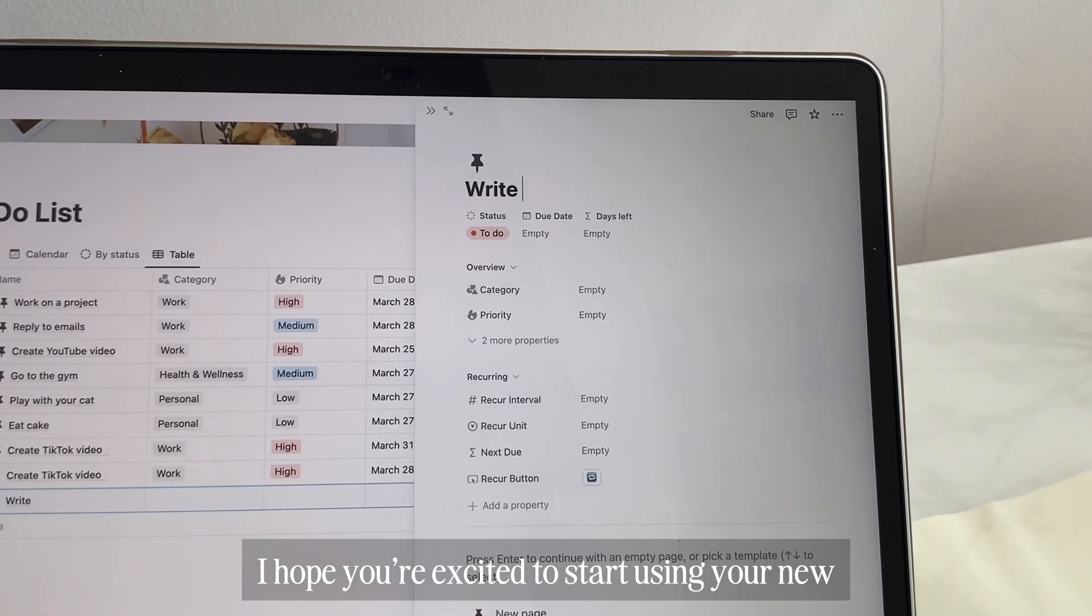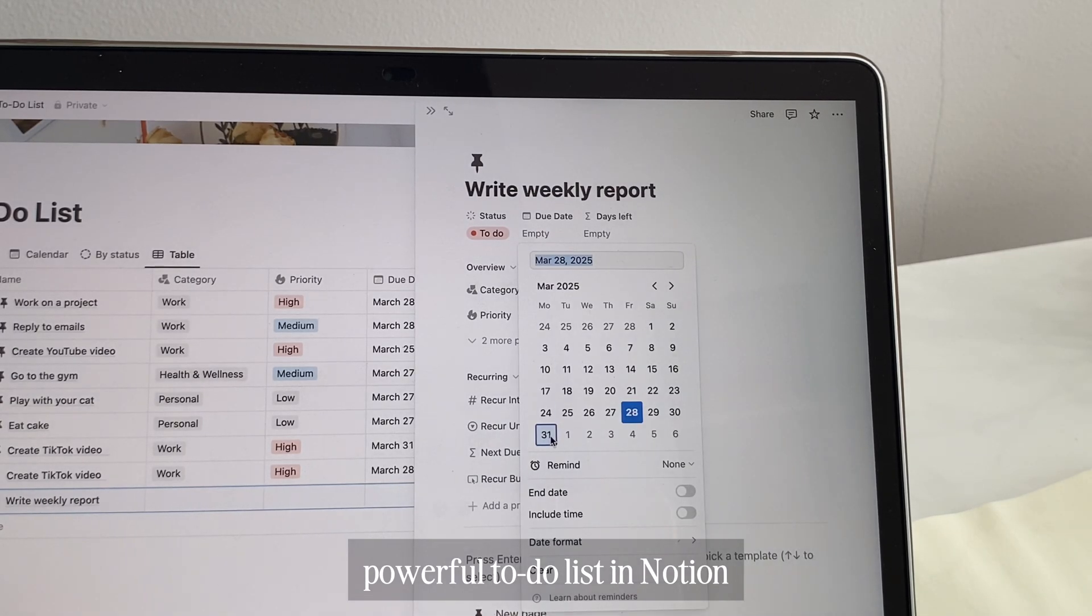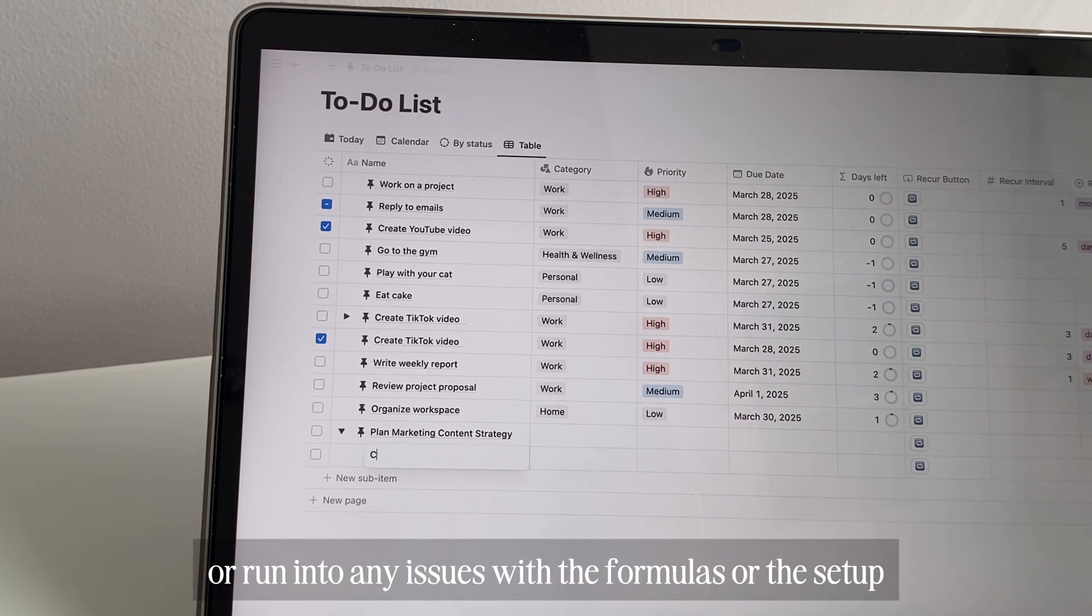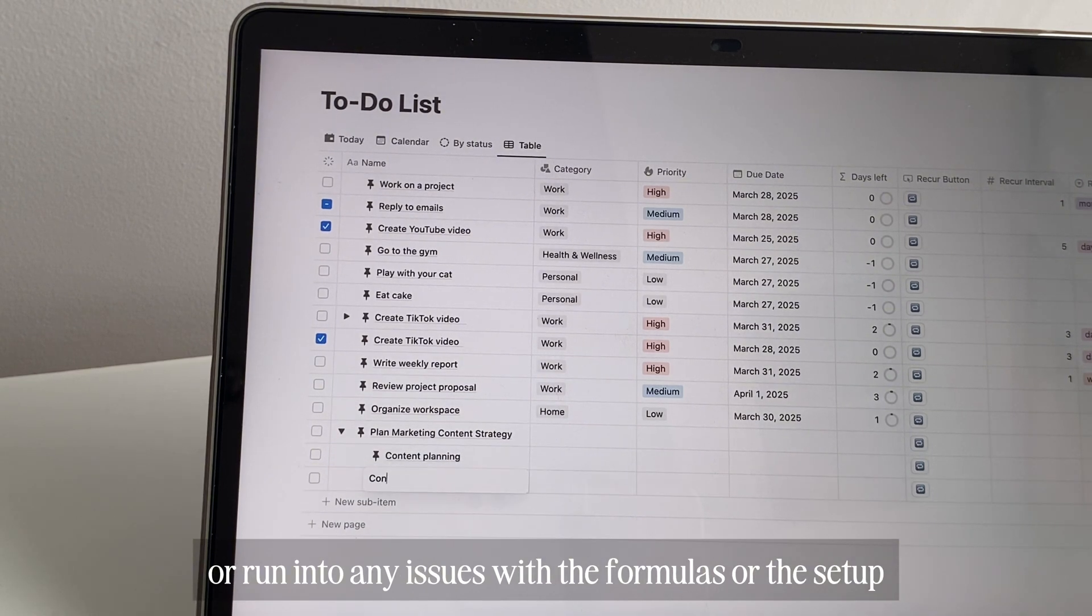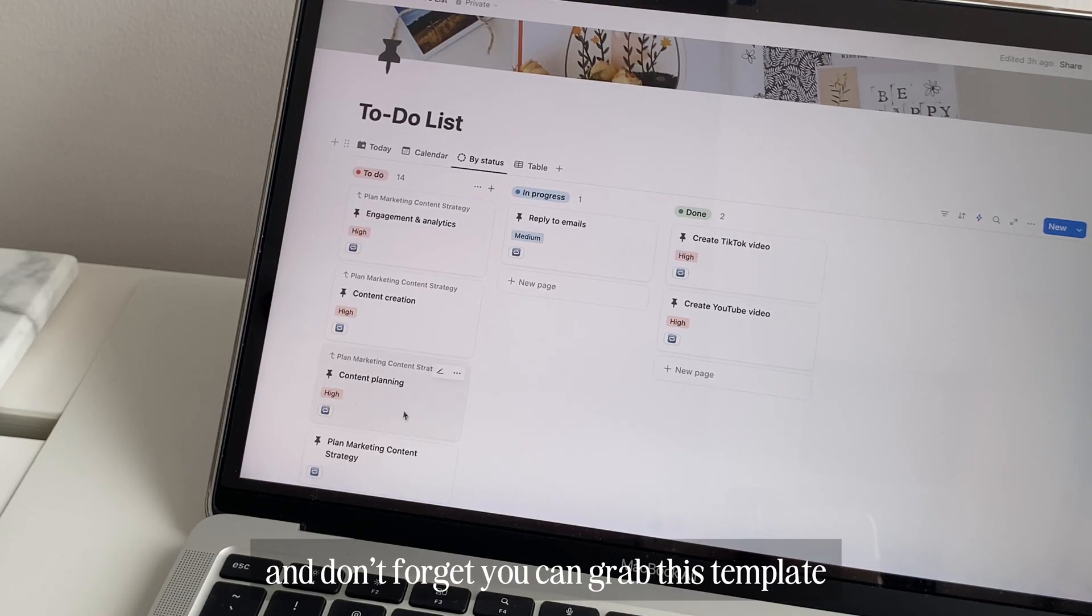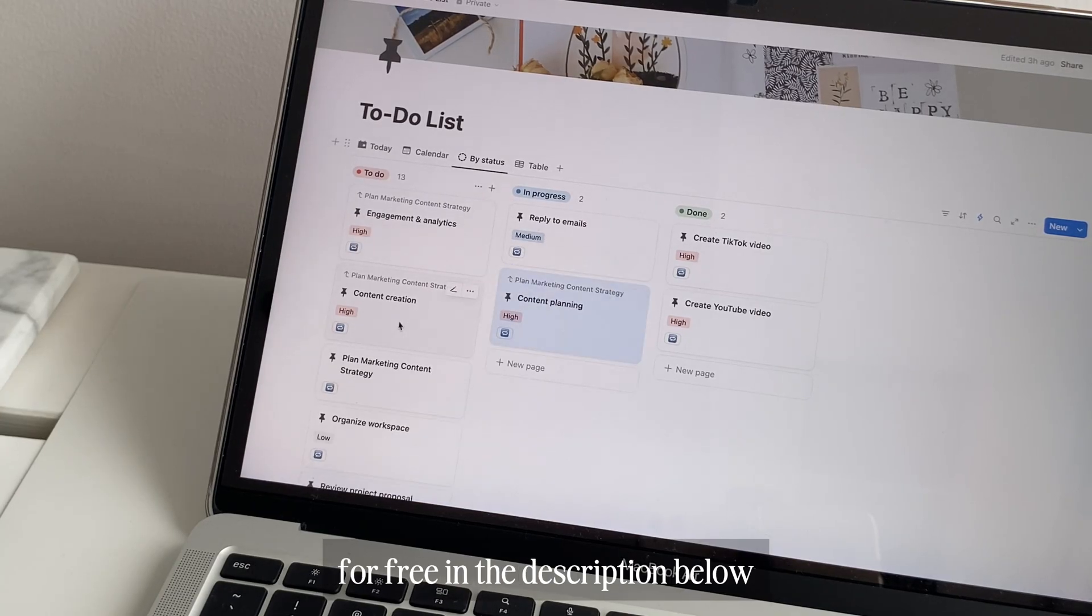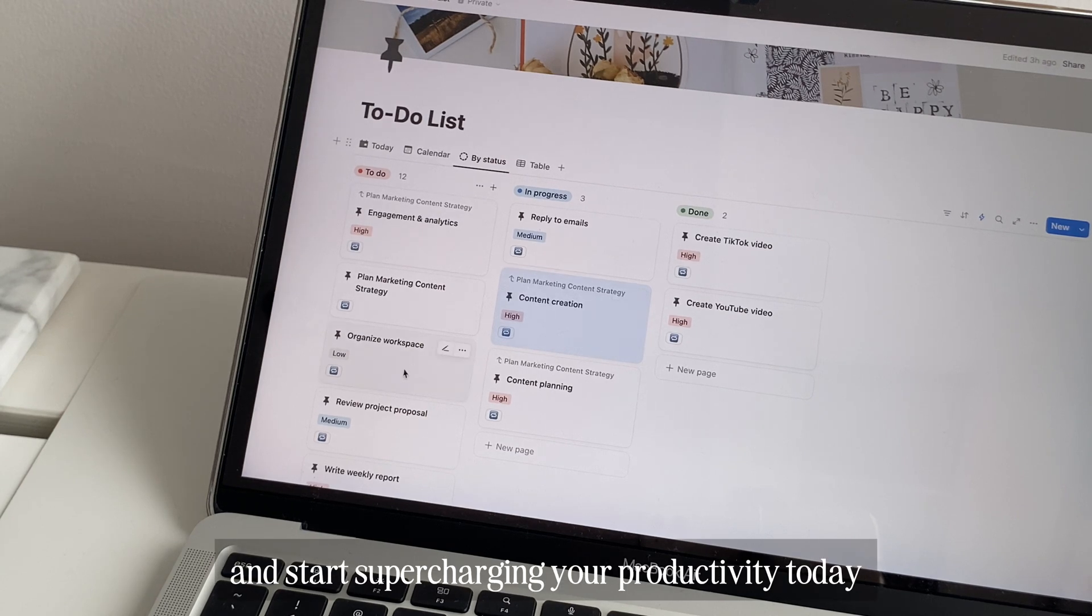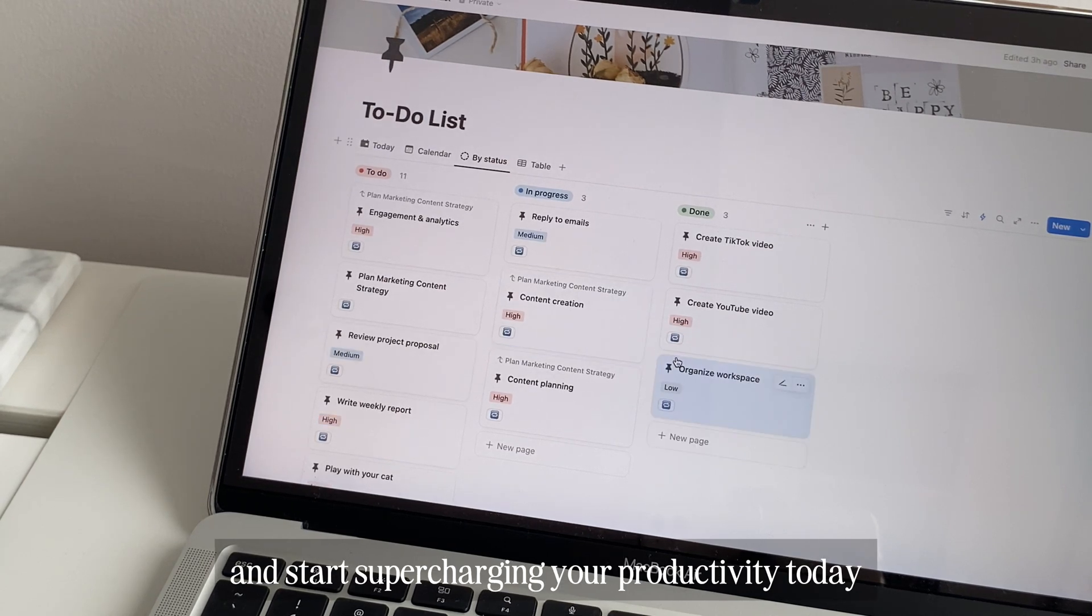I hope you're excited to start using your new powerful to-do list in Notion. If you have any questions or run into any issues with the formulas or the setup, let me know in the comments. And don't forget, you can grab this template for free in the description below and start supercharging your productivity today.